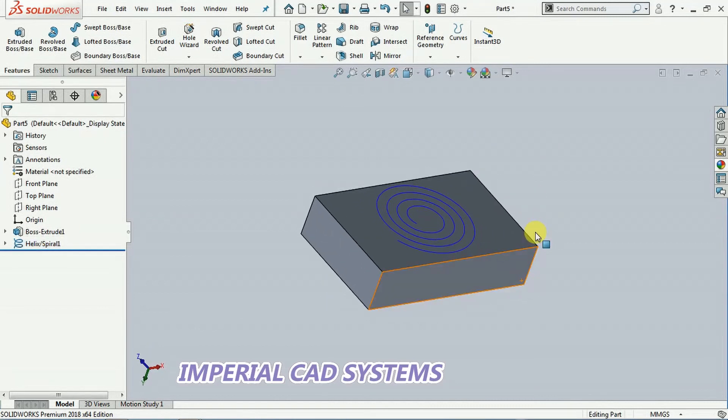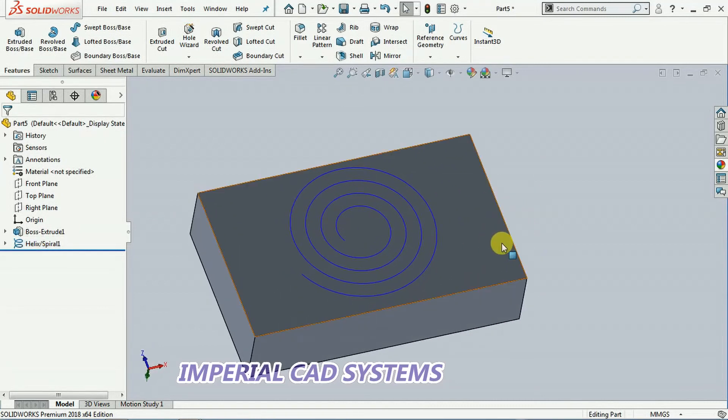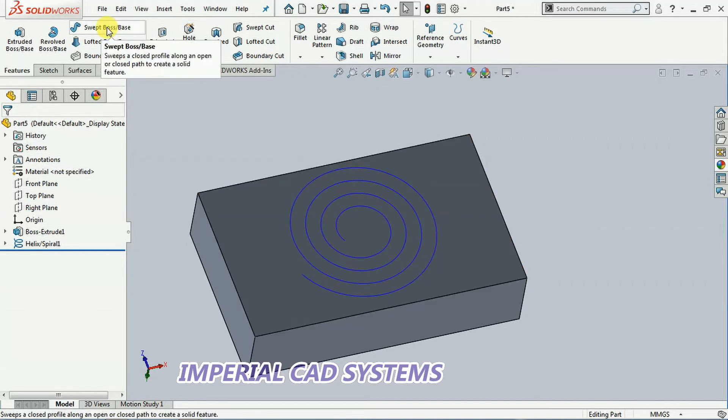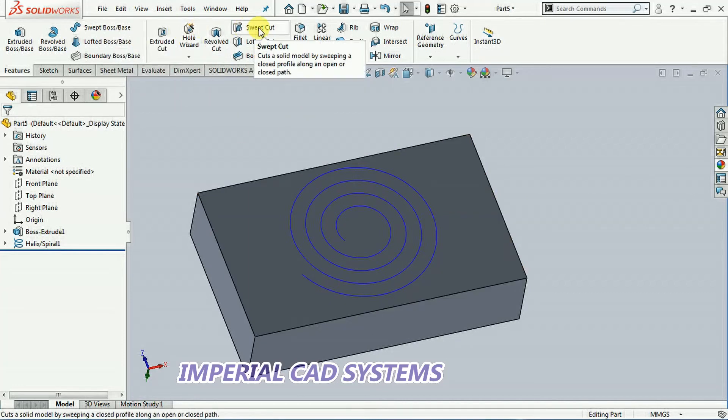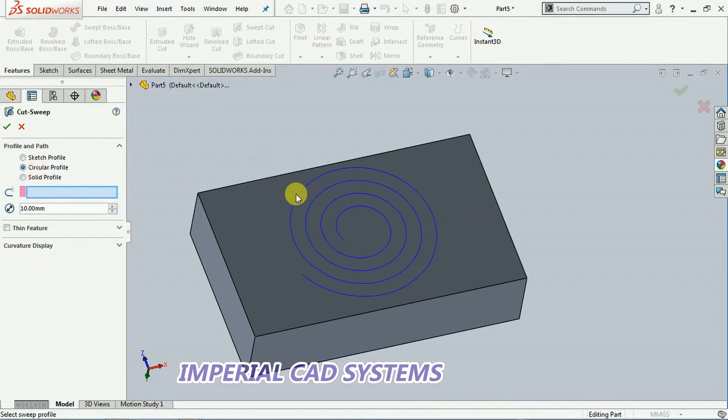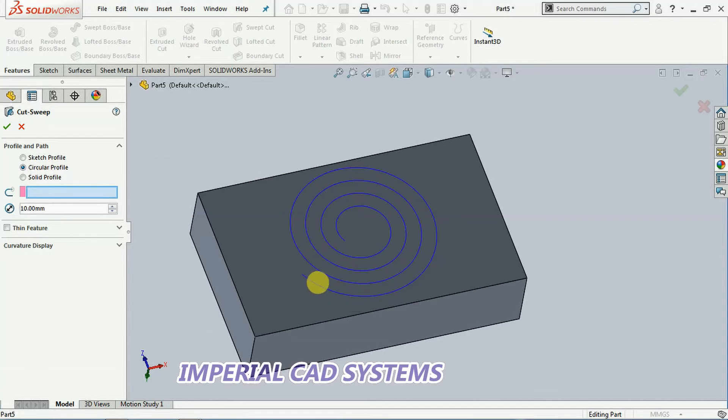Then I want to cut along the spiral. Swept boss - not swept boss, go to swept cut. Here I select a circular profile. Then I select this spiral curve.